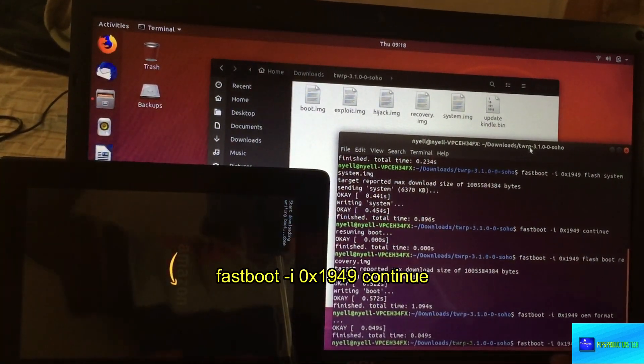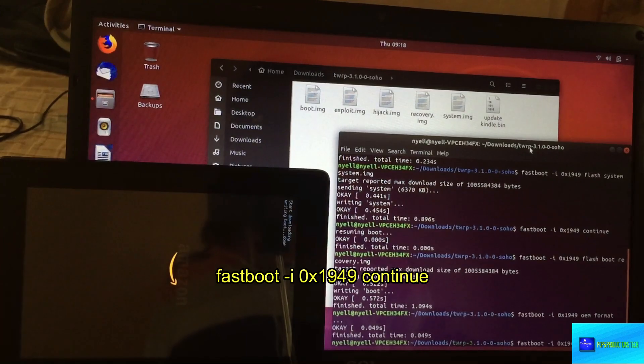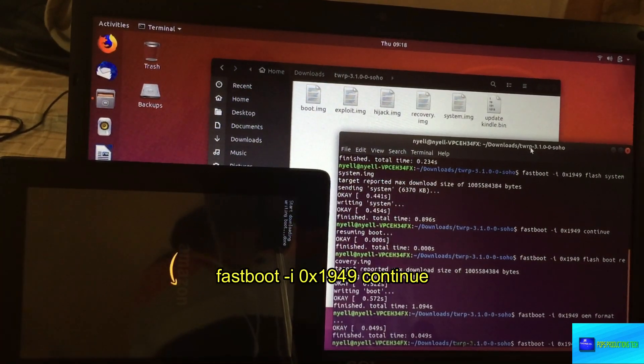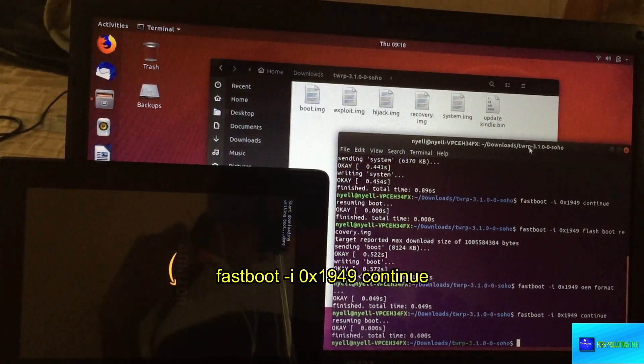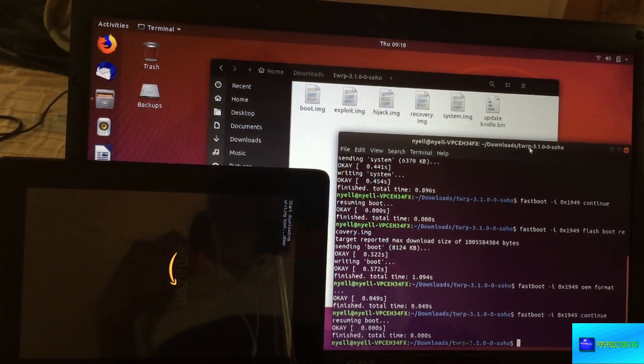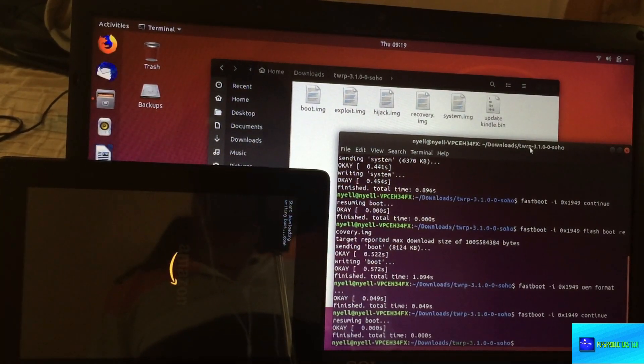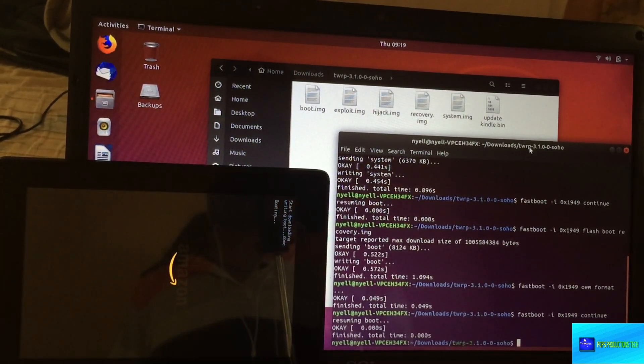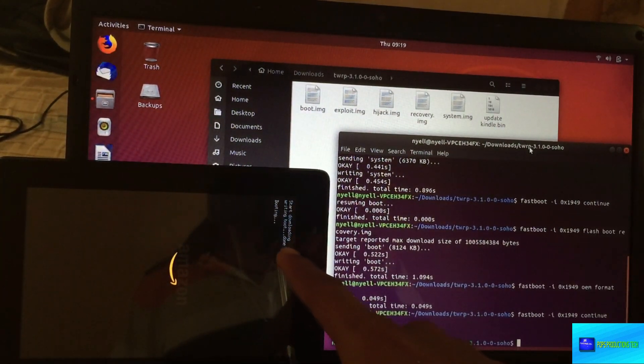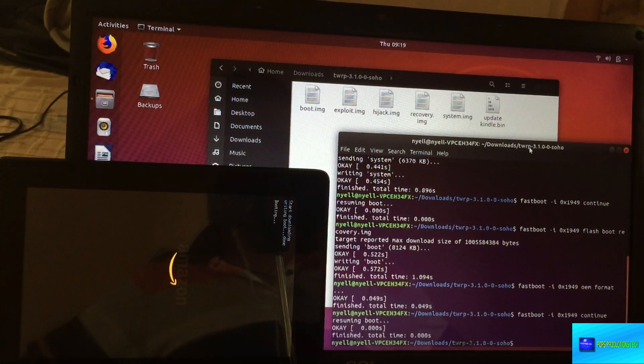We type this command and I'm going to have all the commands in the description. You press enter and just allow it some time. It's going to reboot into TWRP recovery. You see TWRP booting, so just bear a little patience.